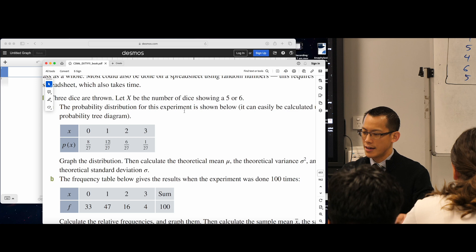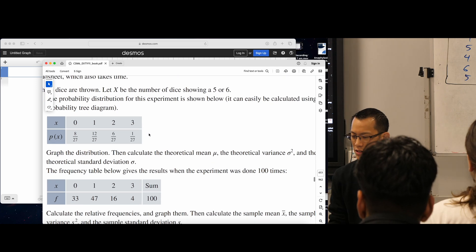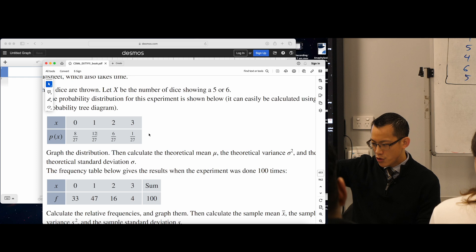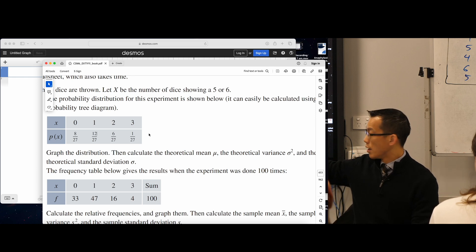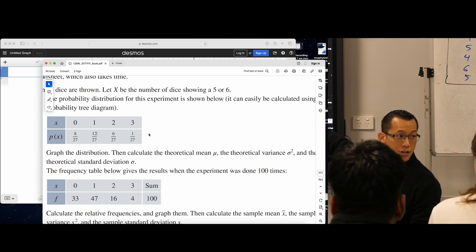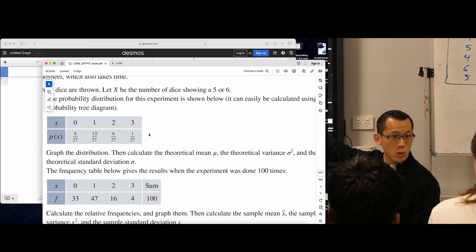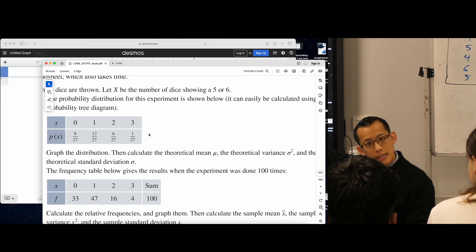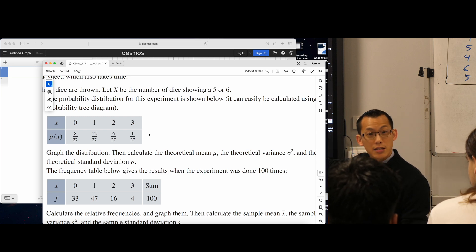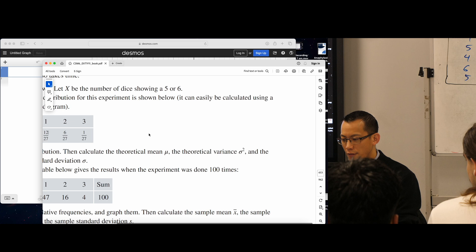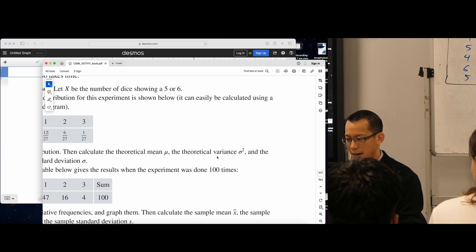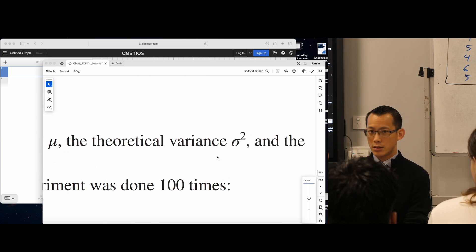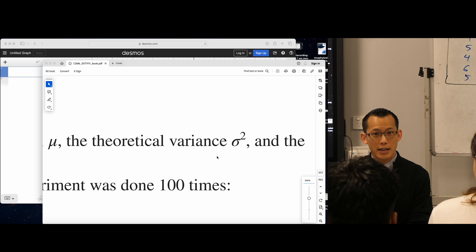Now it says to graph this distribution and then we can calculate mu. They've used this notation — variance equals... what's that Greek letter? We've seen it before. That's sigma — that's standard deviation — but they're calling variance sigma squared. Think back to yesterday. They're calling variance sigma squared, which is standard deviation squared.